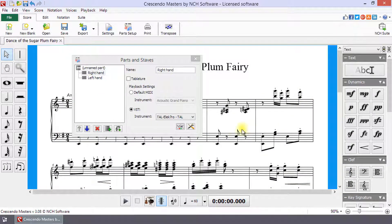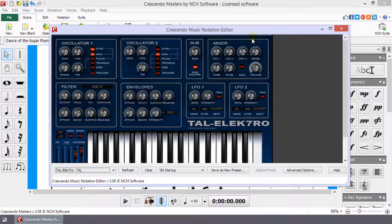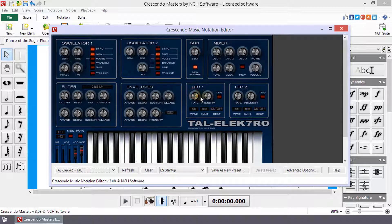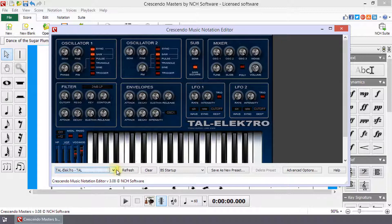The shortcut to open this dialog is F5. The top portion of this dialog contains the third-party VSTi controls, and at the bottom are additional options provided by Crescendo. The first drop-down list is a VSTi selection drop-down to switch between plugins. The Refresh button will update the VSTi list if you have recently downloaded new plugins. The Clear button will clear the VSTi selection.